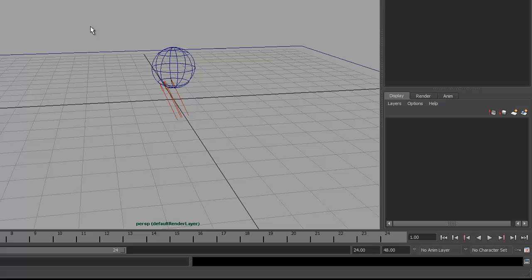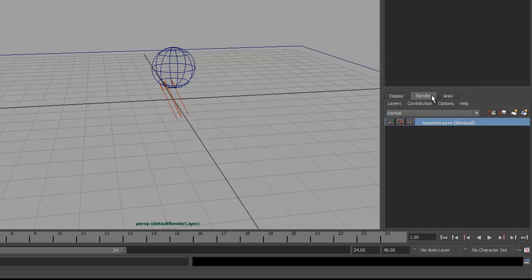So the first layer that I want to create is this plane background here. Going over to the channel box and into the layer editor, you'll see that our layer editor is divided into three tabs. I want the center tab, which is the render layer tab. The first layer, which is the default layer, is called the master, and that's going to give me my beauty shot, which is going to contain all of the elements rendered together.